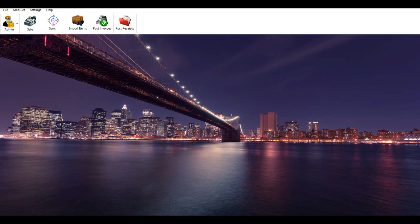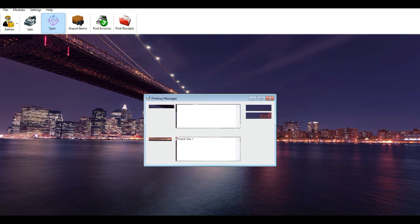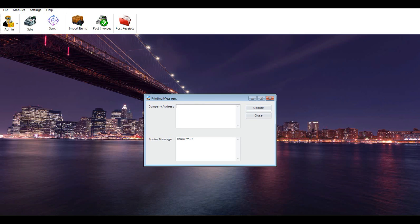Set up billing message: this screen allows you to enter docket receipt printing header and footer info. Enter your company address and footer message, then click Update.